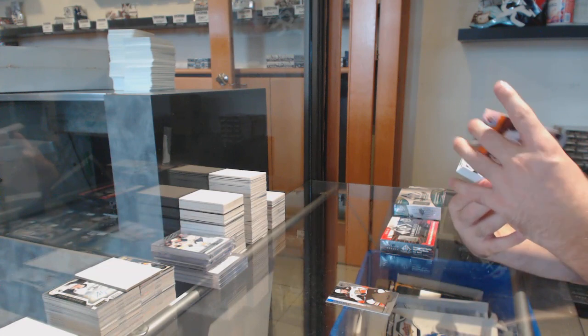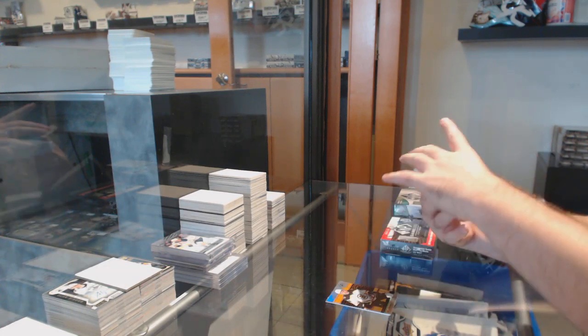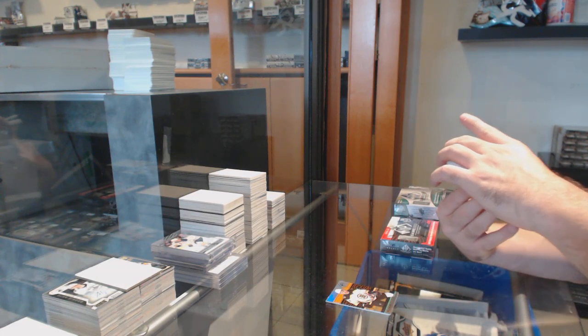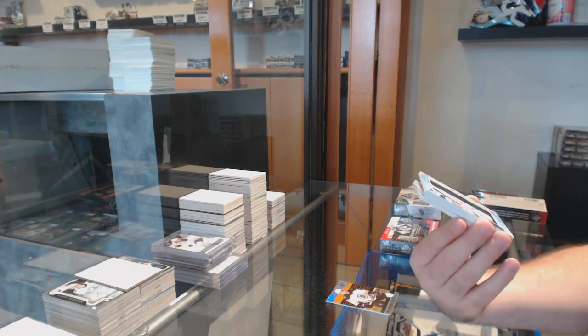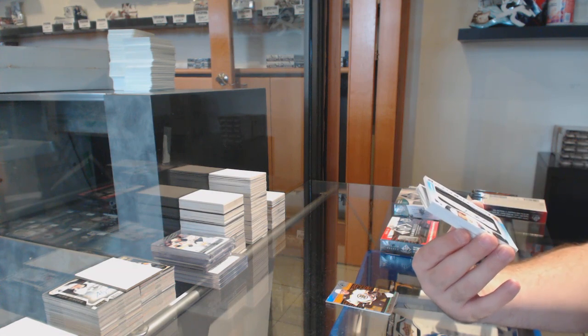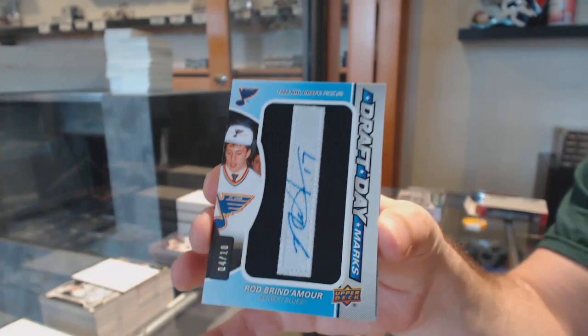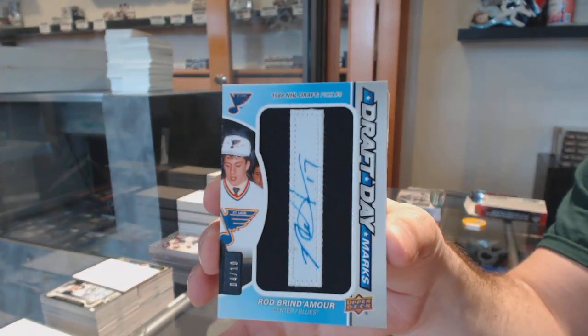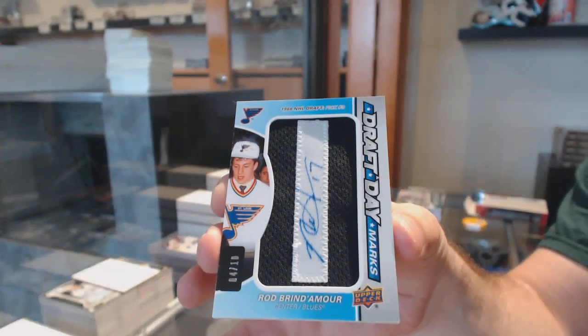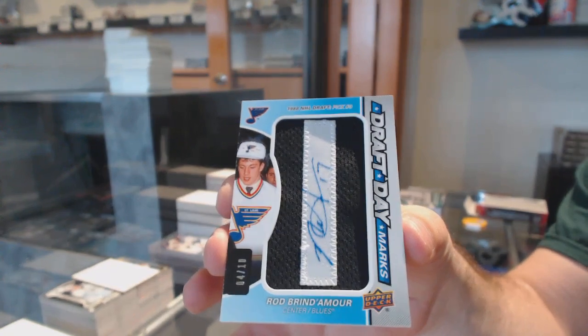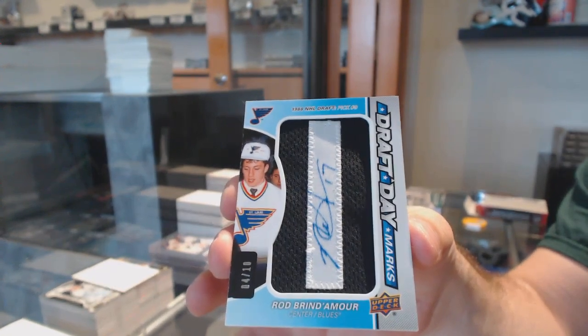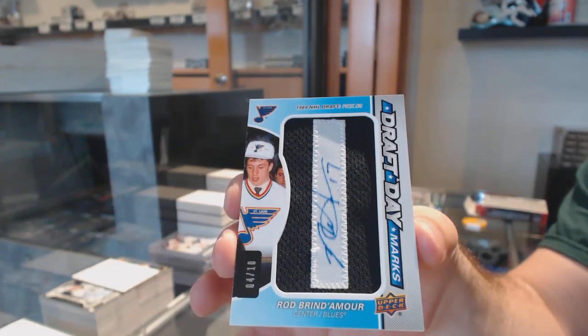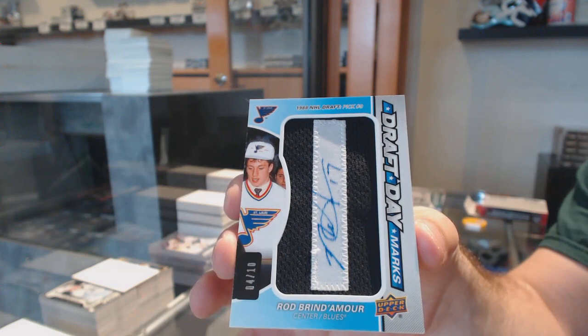That's a nice start for the Blues. Draft Day Marks Auto number to 10, Rod Brindamore. Rod Brindamore for the Blues, number to 10.